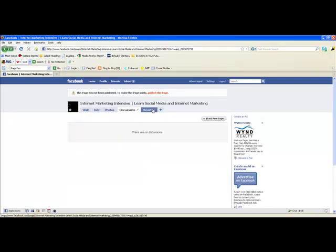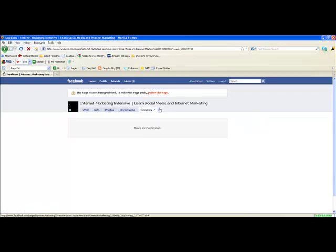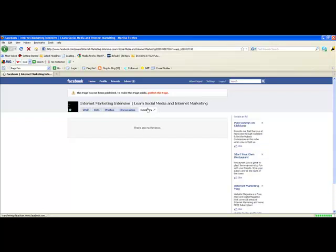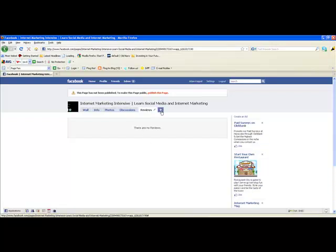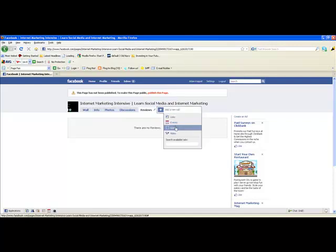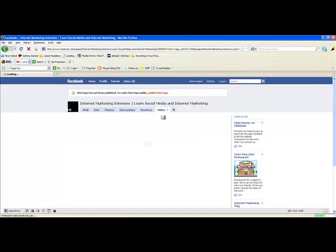You've also got your Reviews tab — if somebody wants to review your business they can come here and do that. It's not something you can review yourself, but visitors can click Reviews and type in a review for you. If you go down here and hit the little plus sign, it shows you additional tabs you can add. I'd recommend adding the Video tab — once you add it, you can actually drag these tabs around to reorder them however you like.